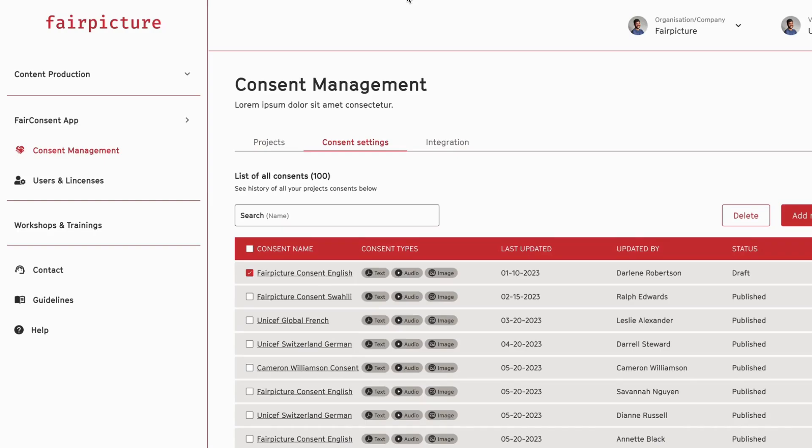In the consent management section, you can not only see the consents that were created, you can also manage consent templates and consent terms for your content collectors to be used during the consent collection.